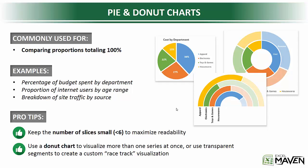Alright, next up we've got pie and donut charts. I'm sure you already know what a pie chart is, one of the most basic chart types out there.